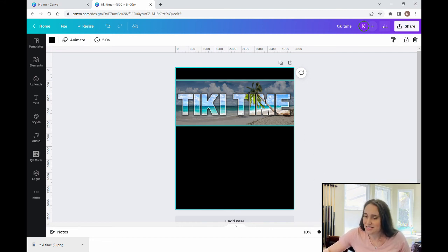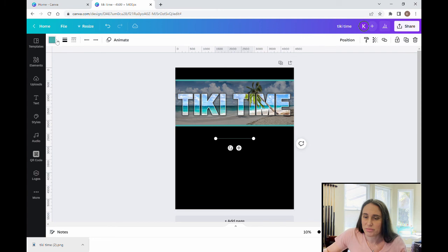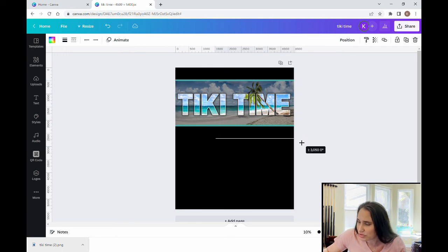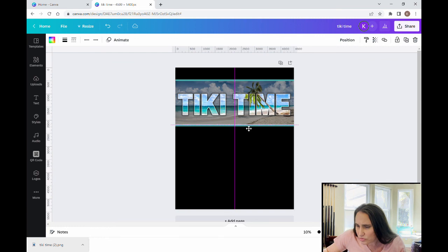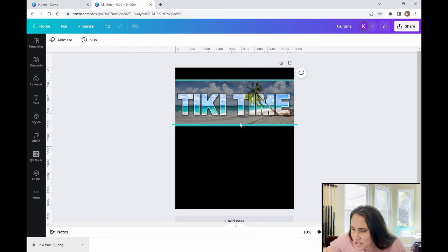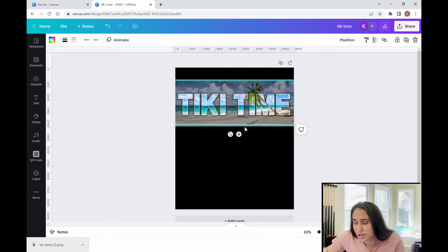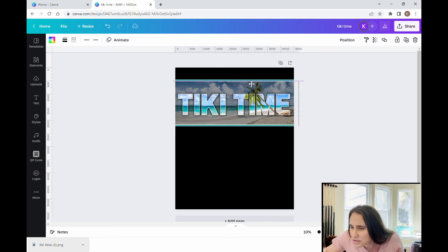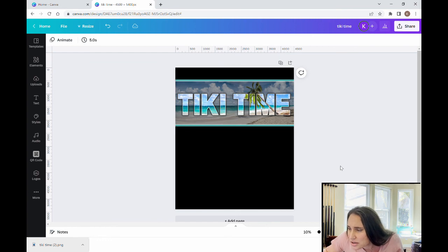There you go — it says 'Tiki Time.' If I wanted to, I could even layer the lines. I could hit line one more time, go with a white line this time, keep it pretty thin, pull it out, and bring it right up just above the first one. That gives it just a little bit of an extra border. I can hit Ctrl+D to make a second one and bring that up to the top to overlap it just a little bit.